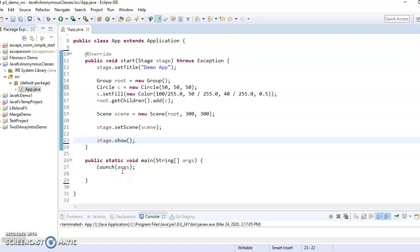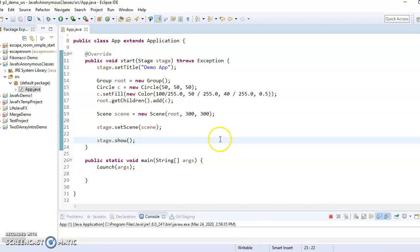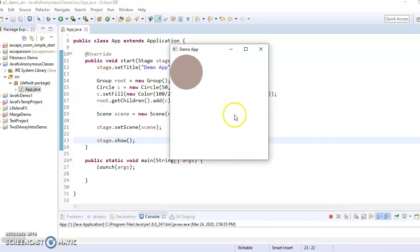This is Mr. McCloud and this will be a demo on animation timers and anonymous classes. So right now I have a program in JavaFX that simply adds a circle to the upper left corner.